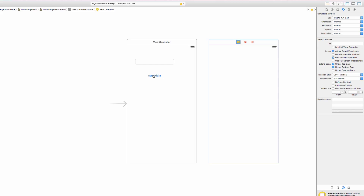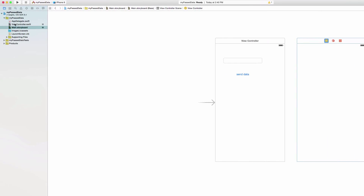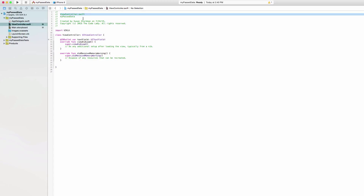This button when pressed is going to send information to the second view controller. Before we do that, let's talk about ViewController.swift. That file handles the first view controller — where we've written all our code in previous lessons. We need a second Swift file, another class, that's going to control our second view controller.